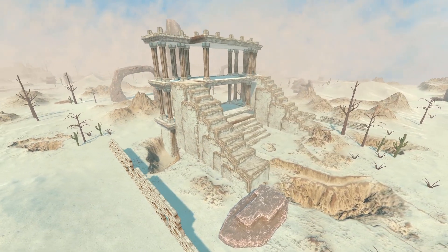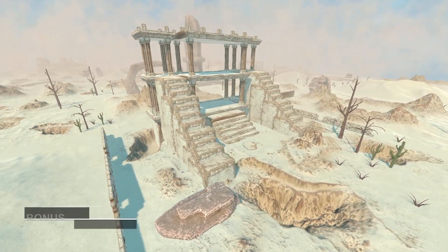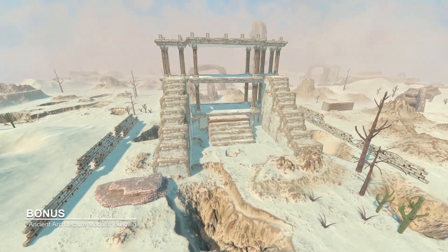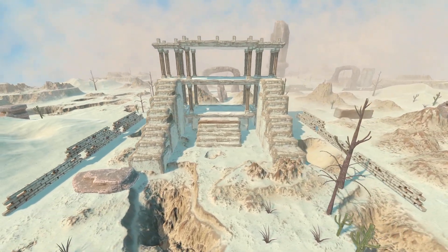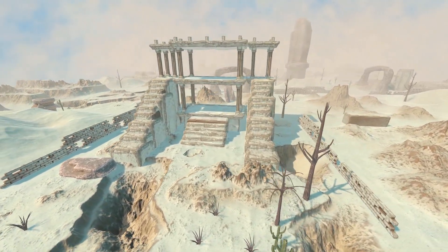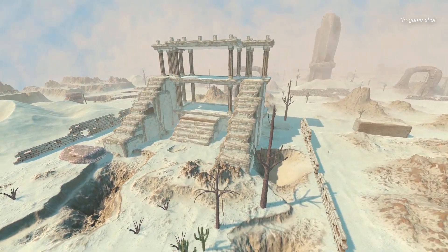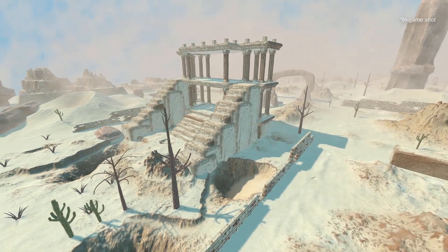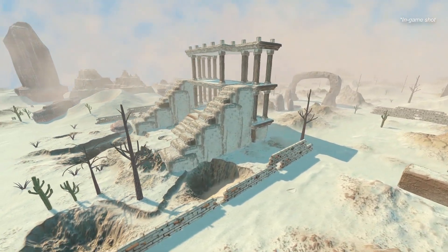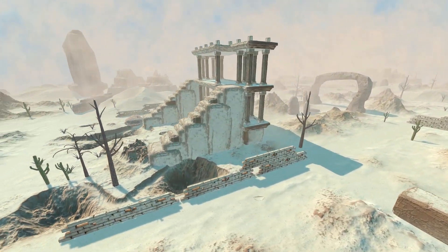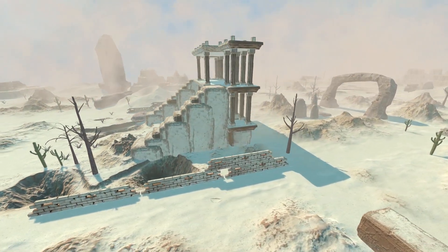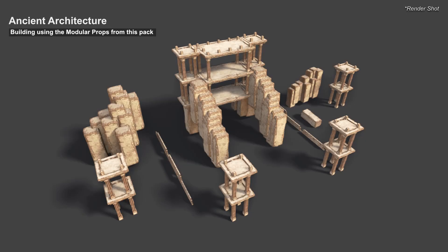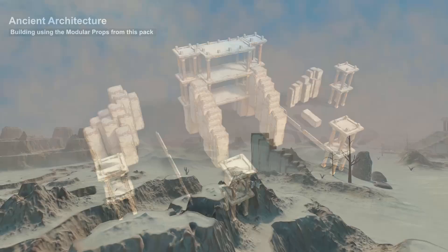Last but not least, as a bonus, we have also included an ancient architecture modular building. This versatile asset adds depth and authenticity to your game world, making it feel truly alive. These are modular assets, so you can design any building you wish with these assets.